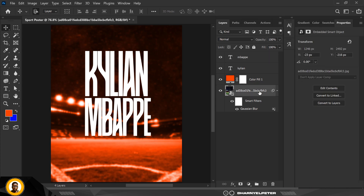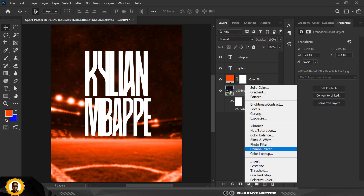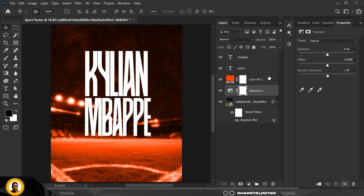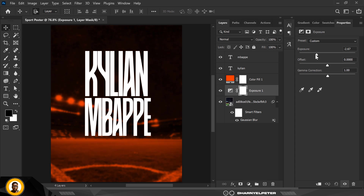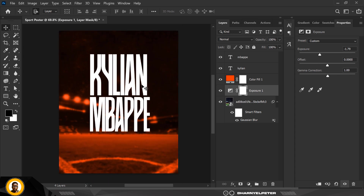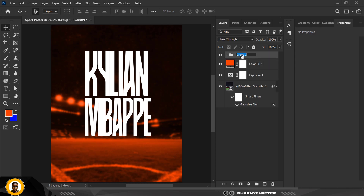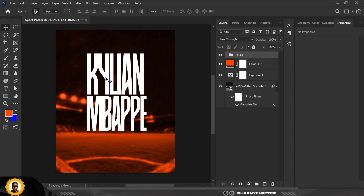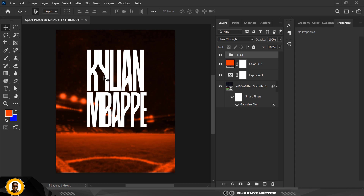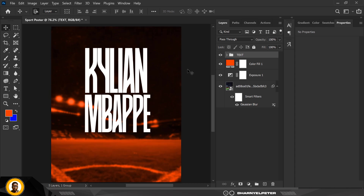Immediately after that, directly under this layer I'm going to add an adjustment layer and click on Exposure. I'm just going to turn it down until I have something that looks right — it shouldn't be too much. Then I'll select these two layers and group them together with Ctrl+G, and name the group 'text'.